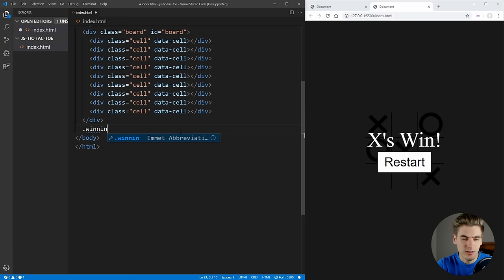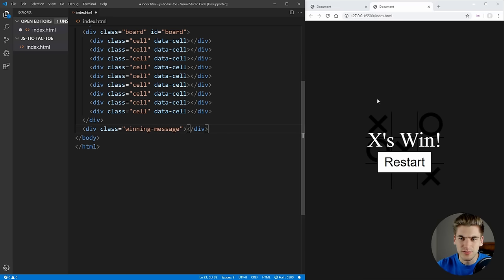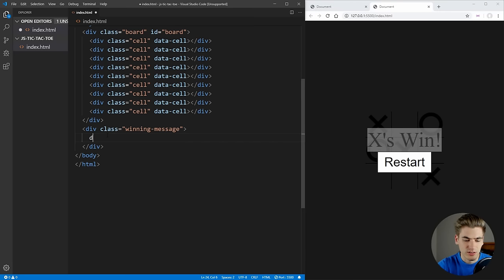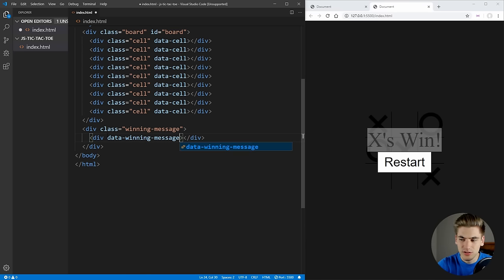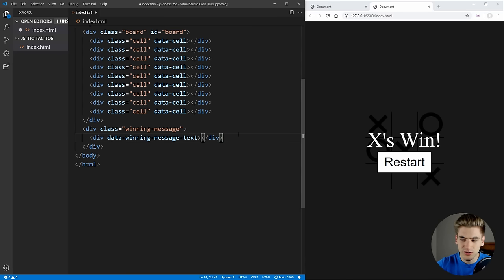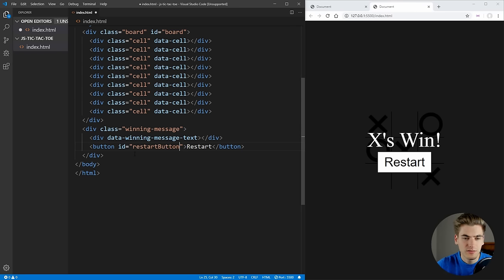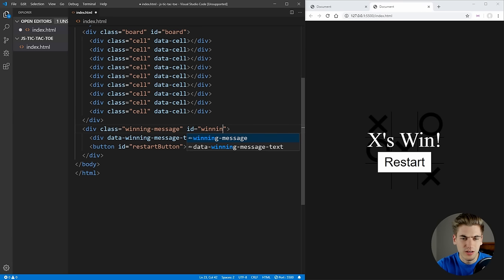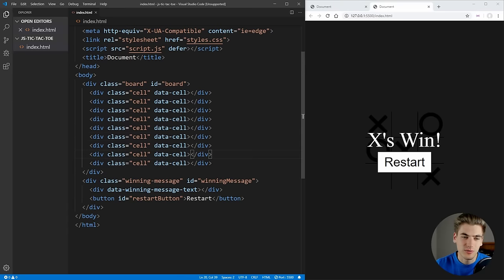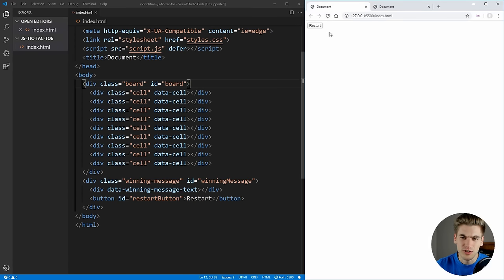All that's left to do is create the page that shows up when someone wins. We're going to create a div we'll call 'winning-message' — that's the div with the black overlay. Inside it we'll have a div with a data attribute 'winning-message-text' where our win text will go, and then a button with the text 'Restart' and an id of 'restart-button'. We'll also give the winning message div an id so we can access it in JavaScript.